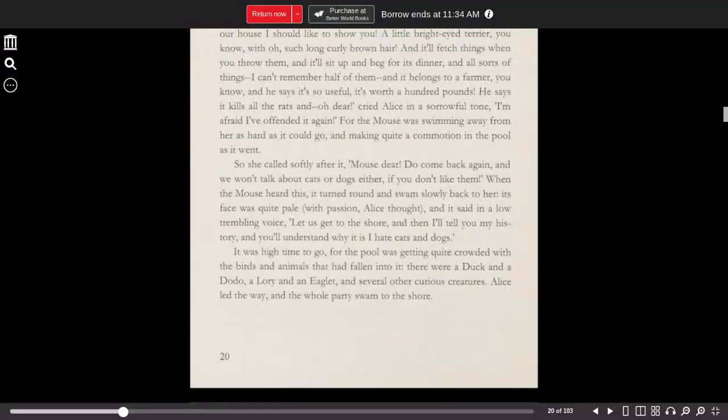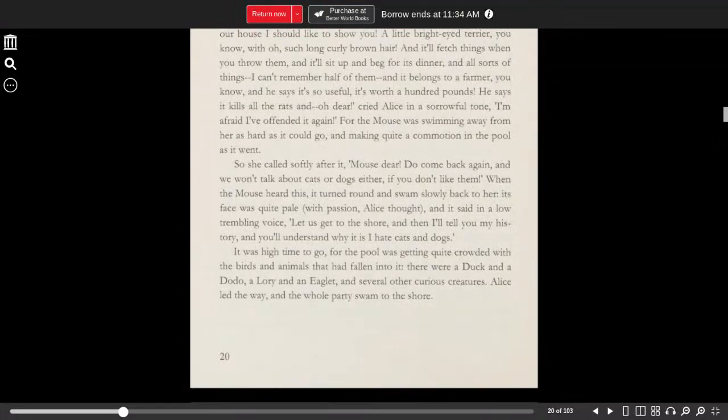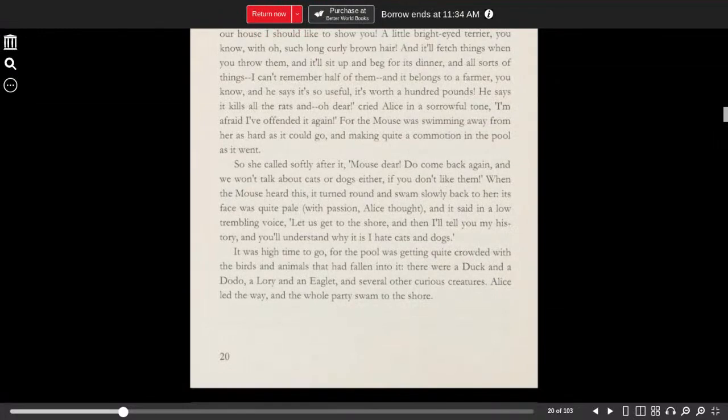When the mouse heard this, it turned around and swam slowly back to her. Its face was quite pale with passion, Alice thought. And it said in a low, trembling voice, Let us get to the shore, and I'll tell you my history, and you'll understand why it is I hate cats and dogs.